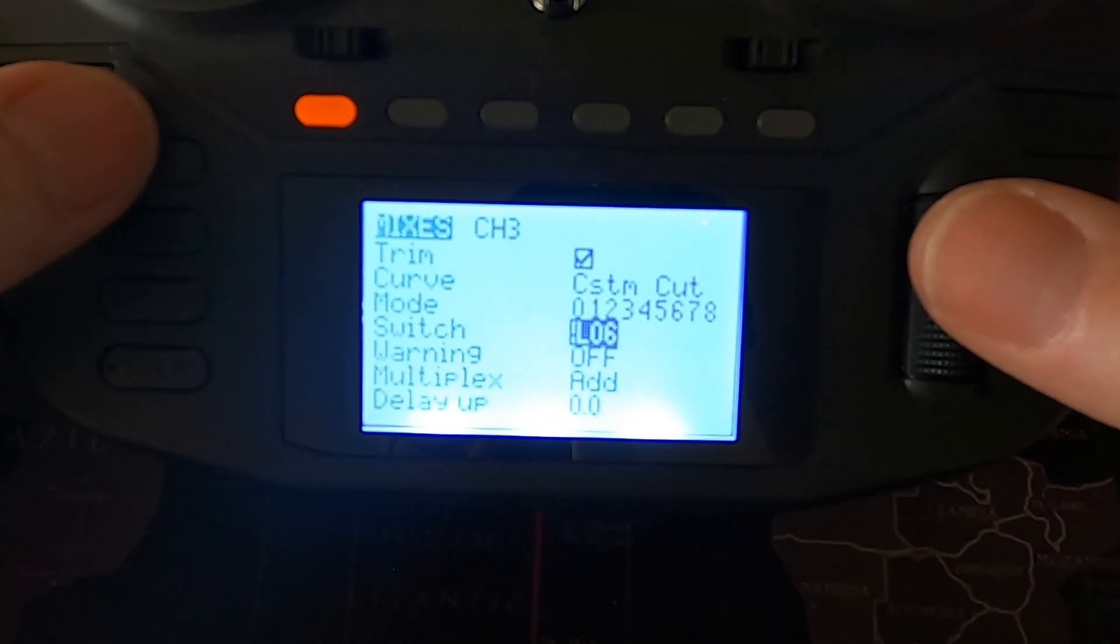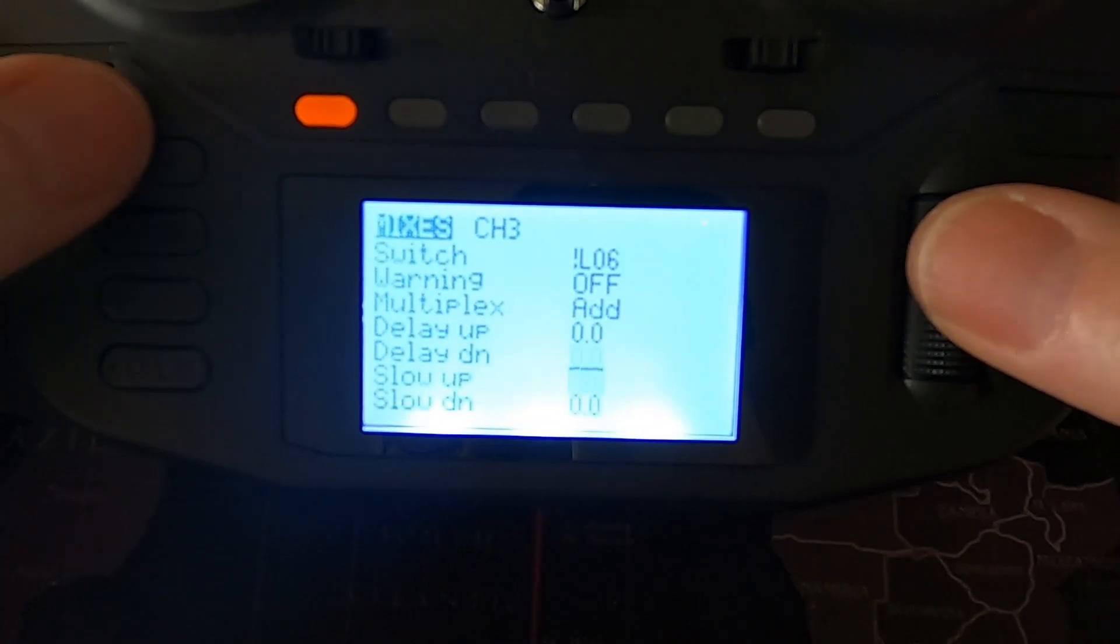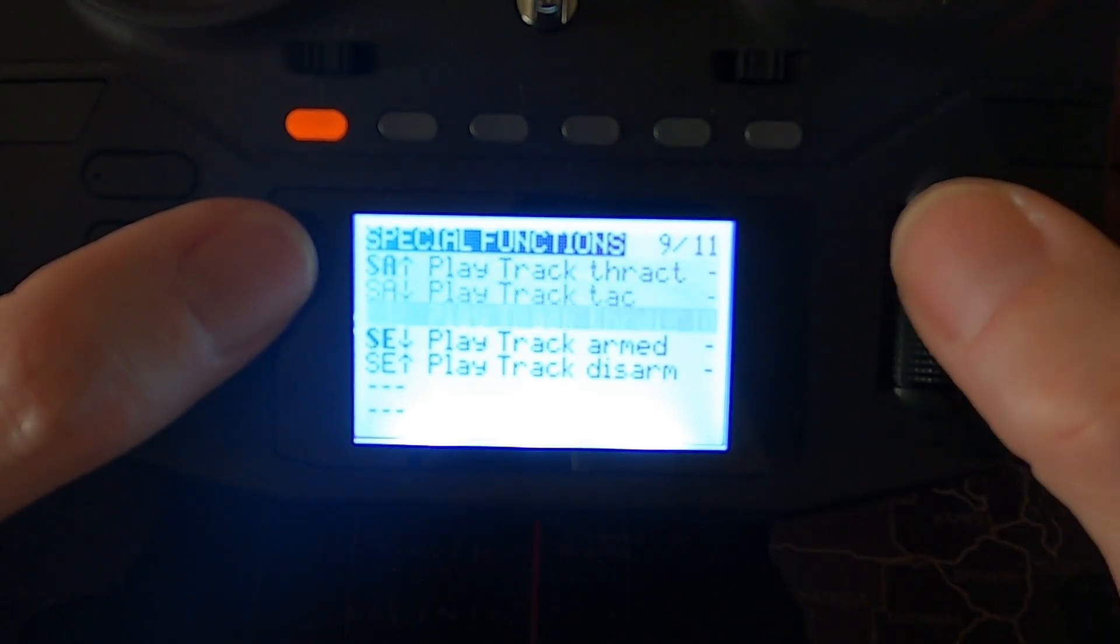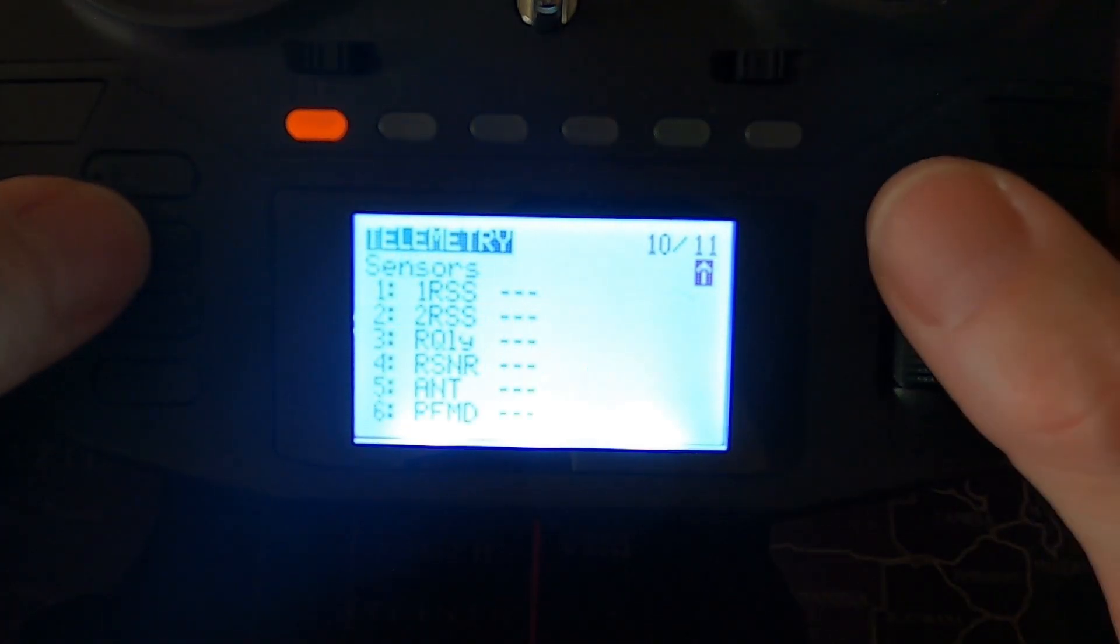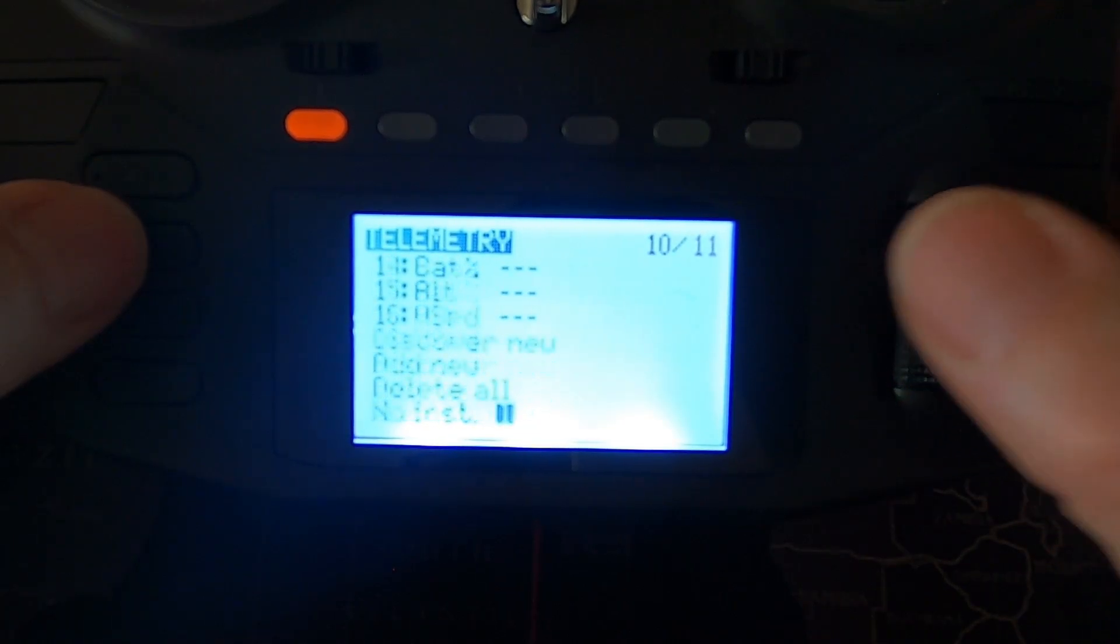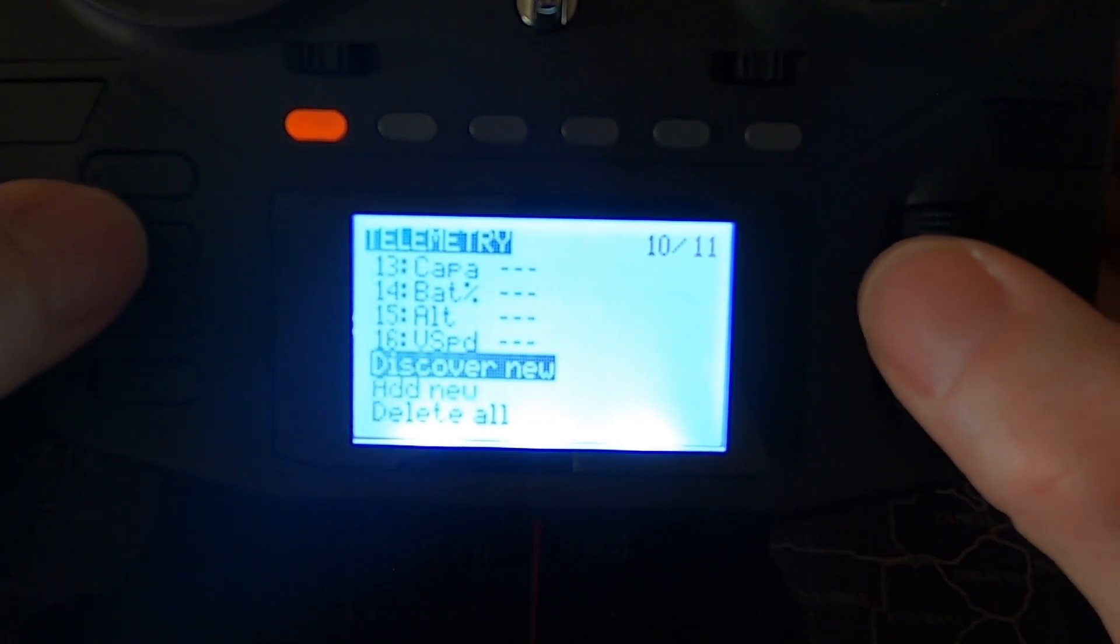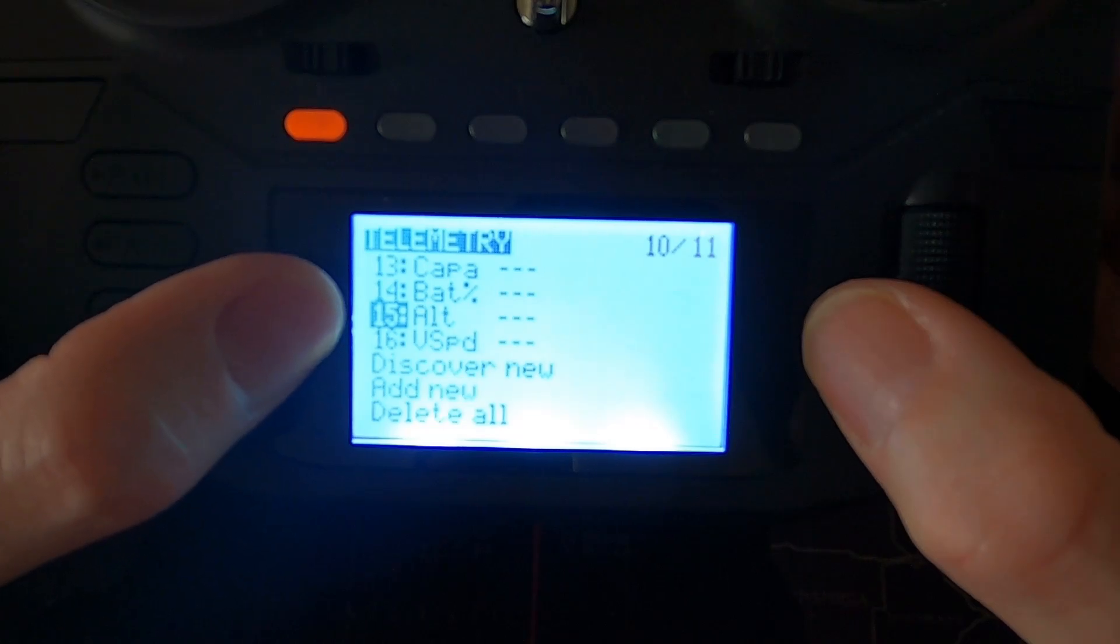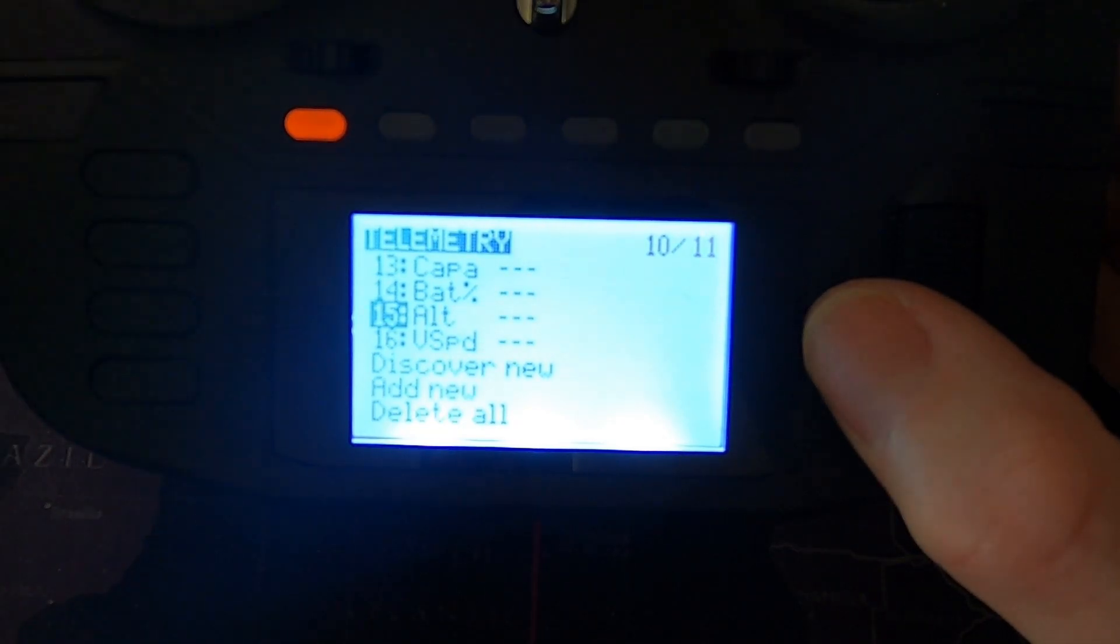Then we go on to special functions and this is where you play track. So you pick the switch you want to use, play track, and then pick the track you want. That's quite simple. Right, here's the telemetry. Now you probably already know this if you're flying gliders, but with ExpressLRS we need to discover the new telemetries. You can see there with this receiver that I'm using the telemetry altitude is on 15, so you would change that in the mix I showed you from being this switch to being that a telemetry sensor.